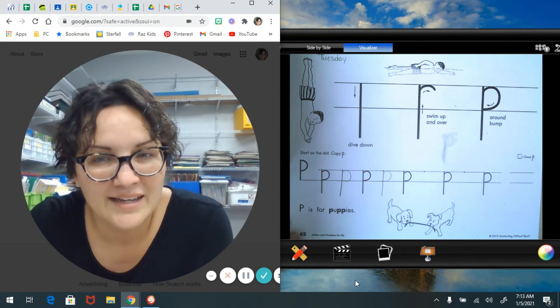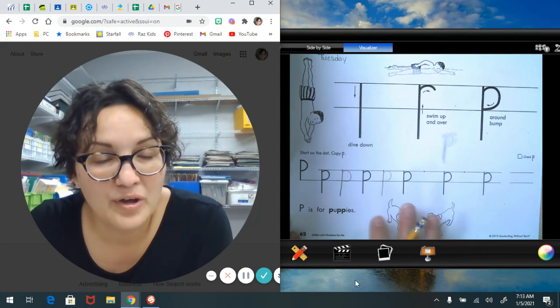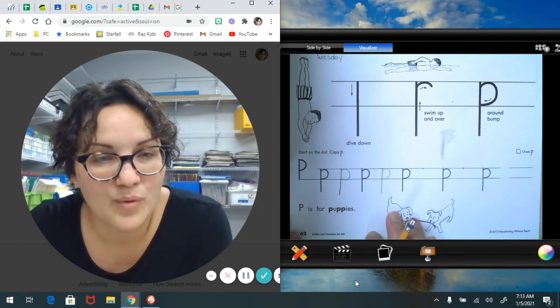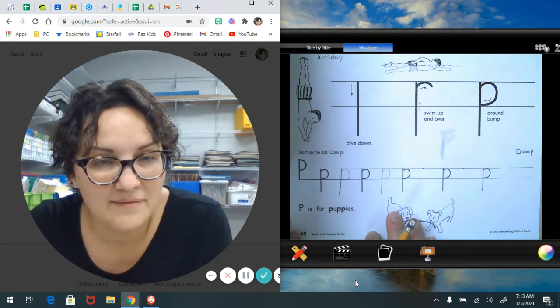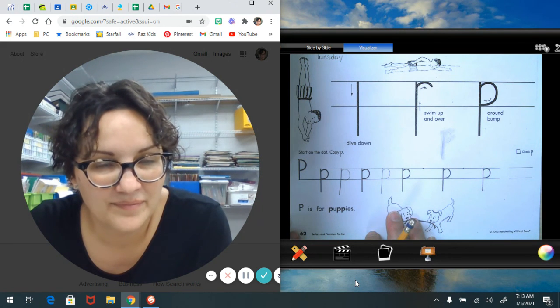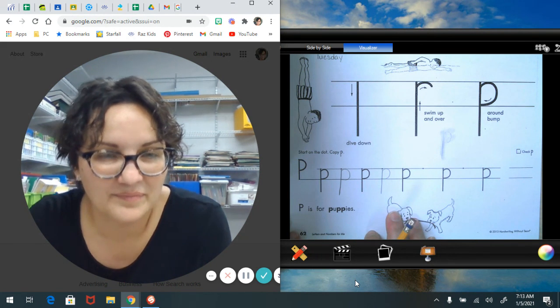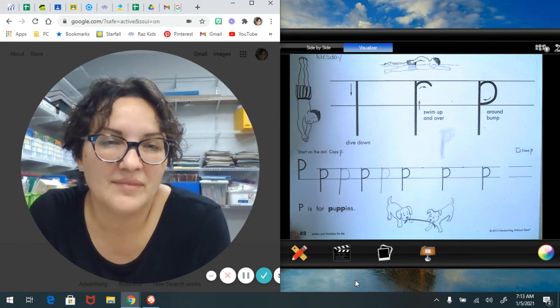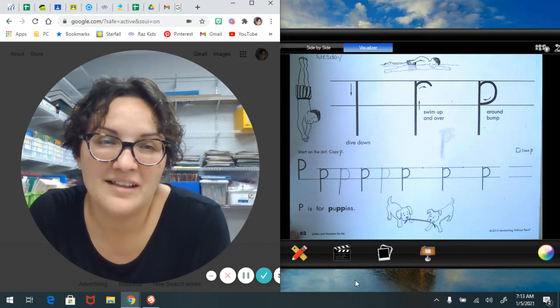So friends, I need you to print more lowercase p's for me. And I wish you all well.